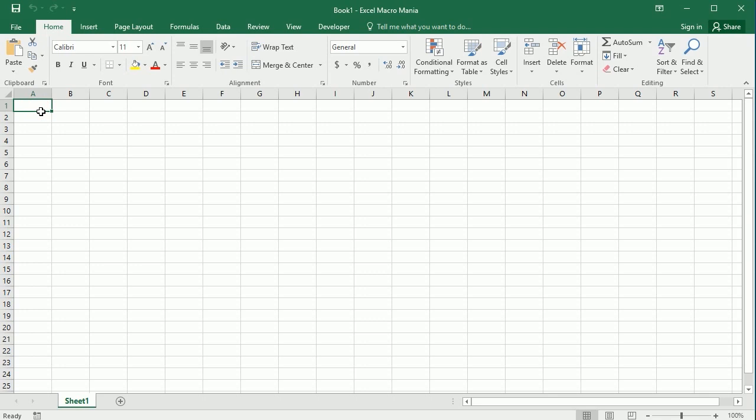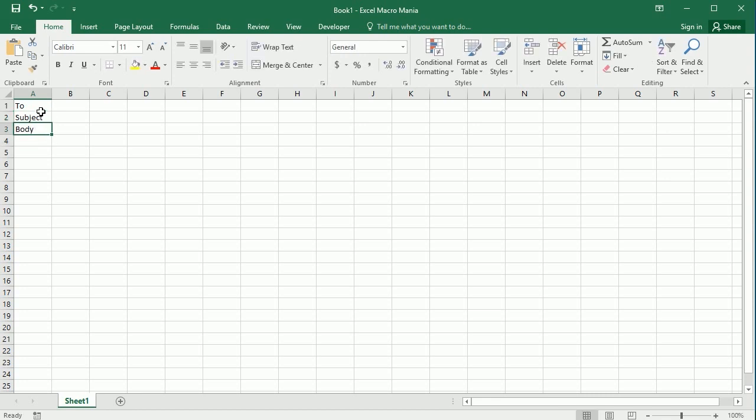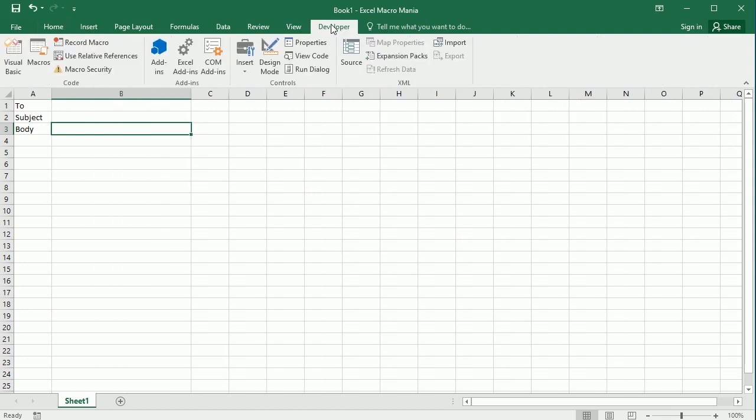We're gonna have here the recipient of the email, the subject, and here the body, the text for that email, in cells B1, B2, and B3. So let's go now to the Visual Basic Editor.